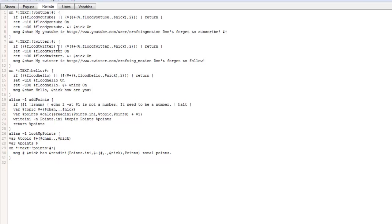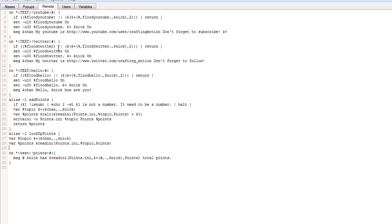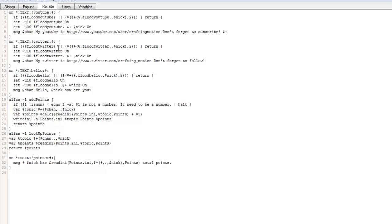Dollar dollar, and then read any, so it needs to read the dot any file, bracket again, points dot any, comma, percent topic, comma, points, close bracket, and then we want to return the points, close bracket. Now if we check the brackets, it should all be complete.